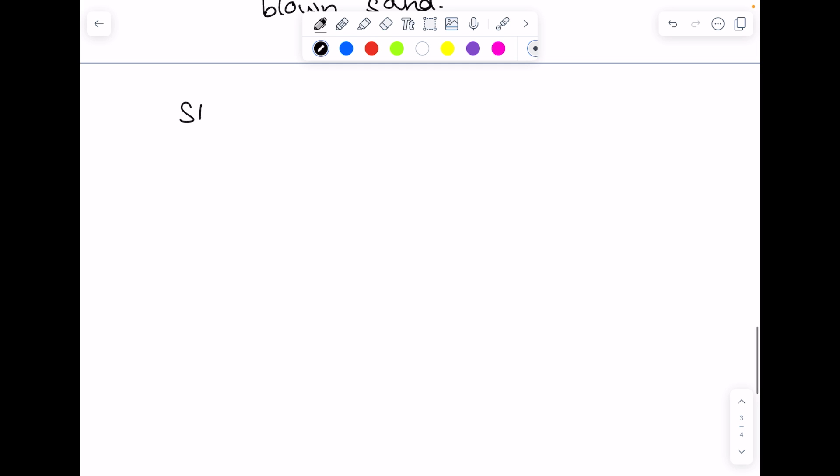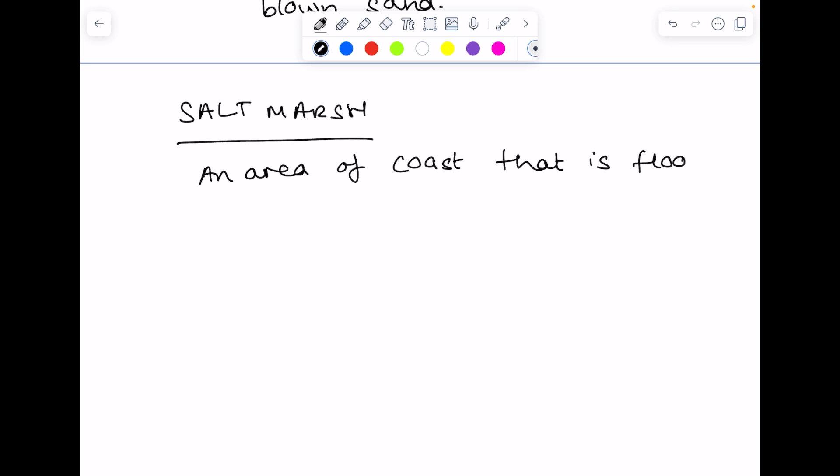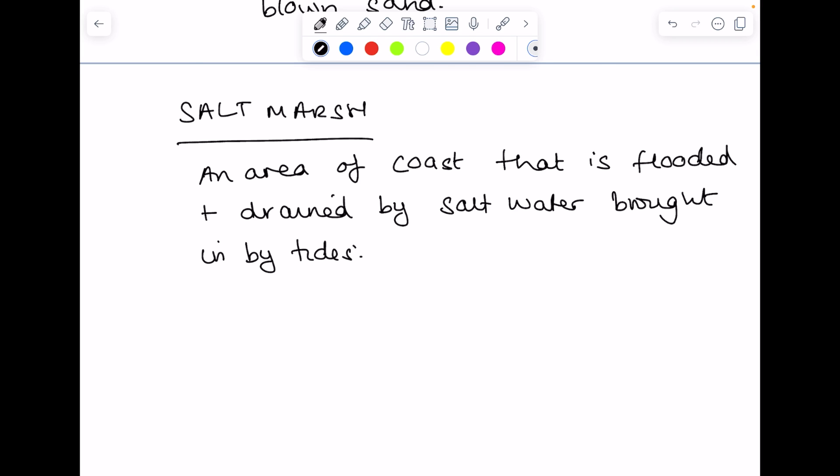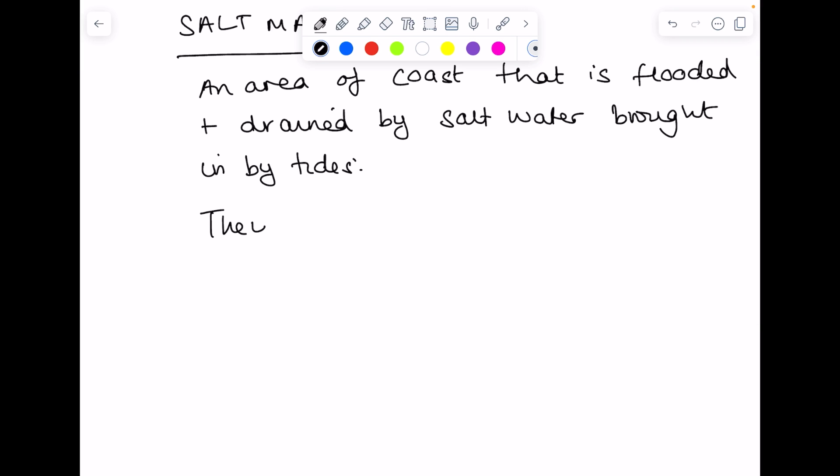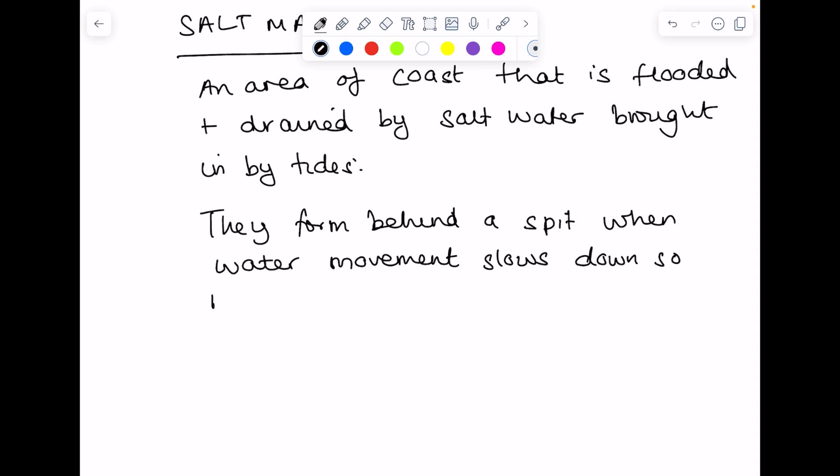Moving on to salt marshes. A salt marsh is an area of coast that is flooded and drained by salt water which has been brought in by the tides. And the salt marsh forms behind a spit when water movement slows down, so more material is deposited.